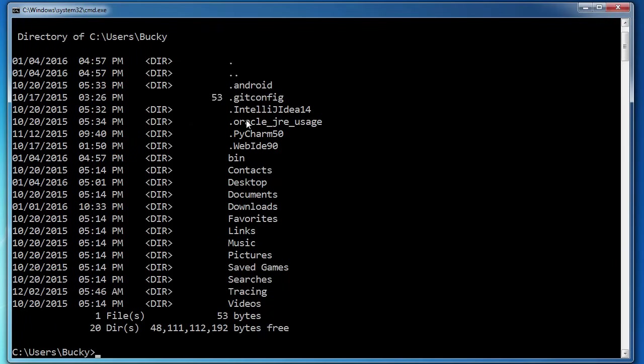Now, if it is a file, what it's going to do is it's going to list something like this. You see how it says git config 53? 53 is the size of the file.